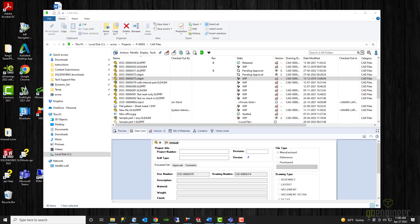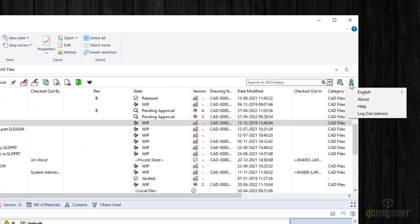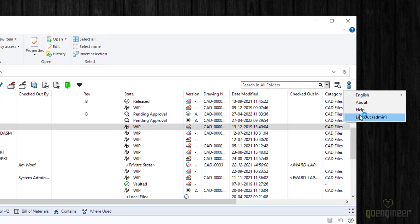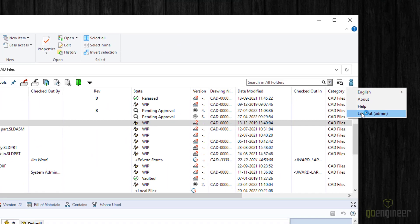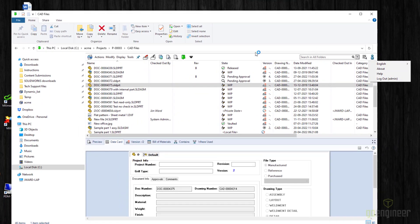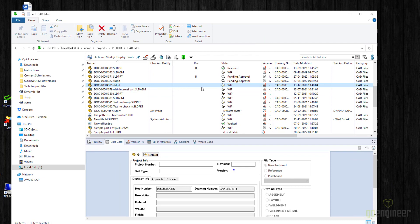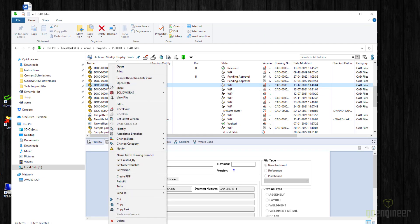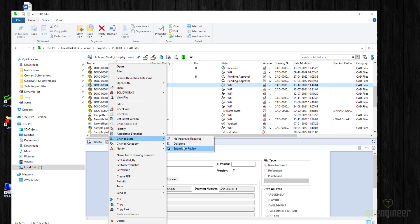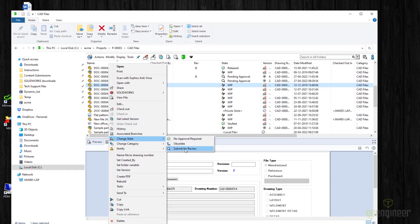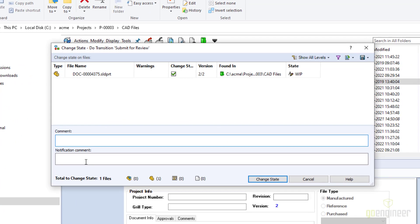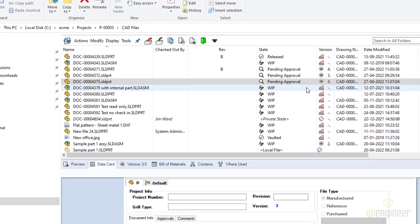Let's check that notification and make sure that it's working. So notice that I am currently logged in as the admin user. And here is a file that is currently in work in progress state. Right-click the file and change state submit for review. I can add a notification comment and then change state. It has now moved to pending approval.